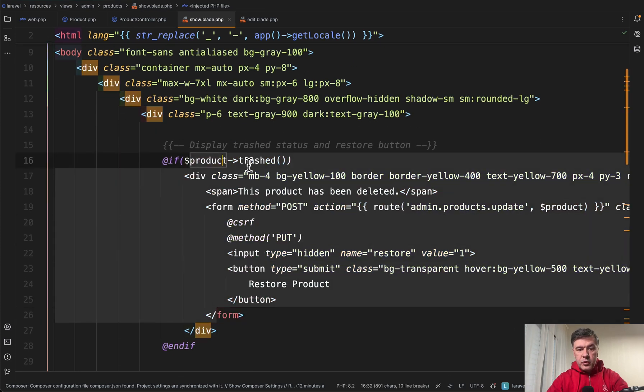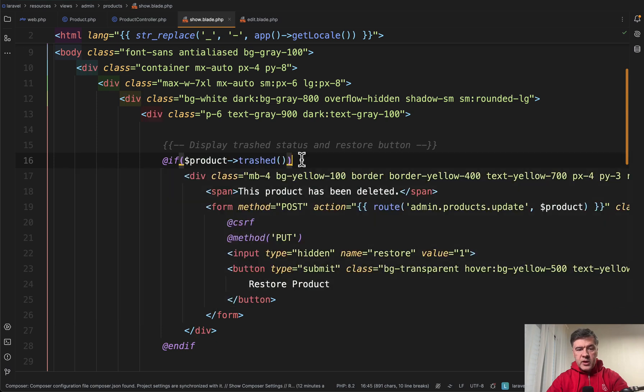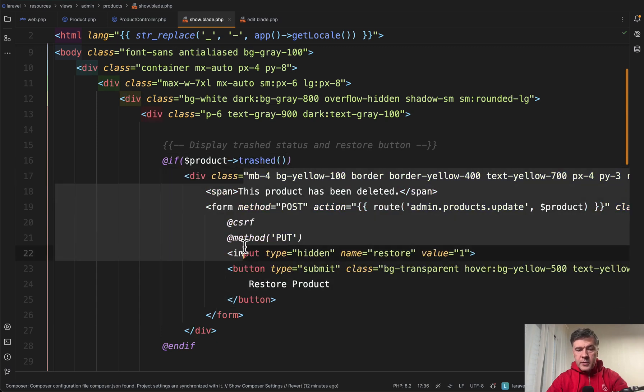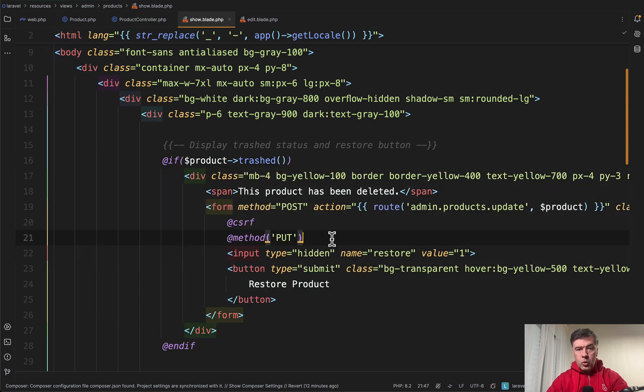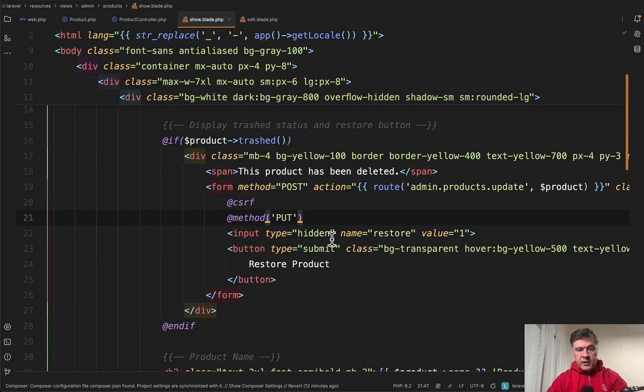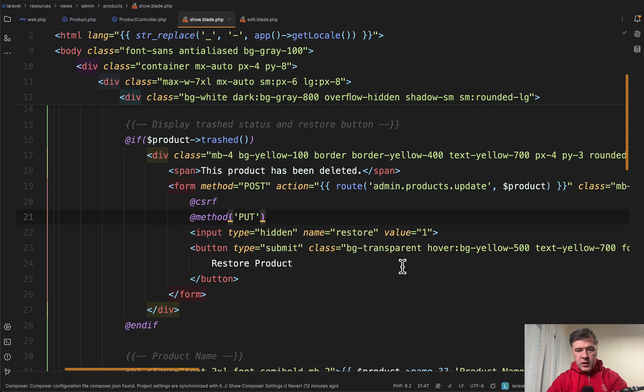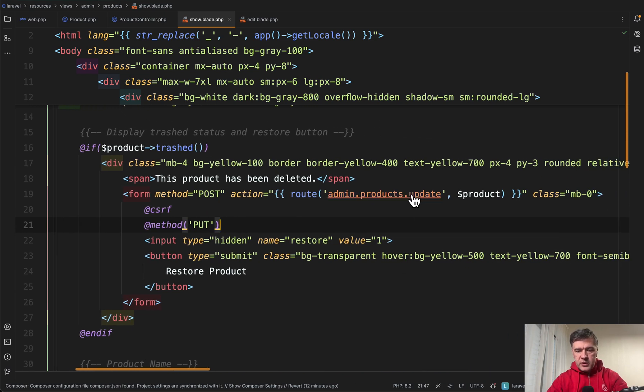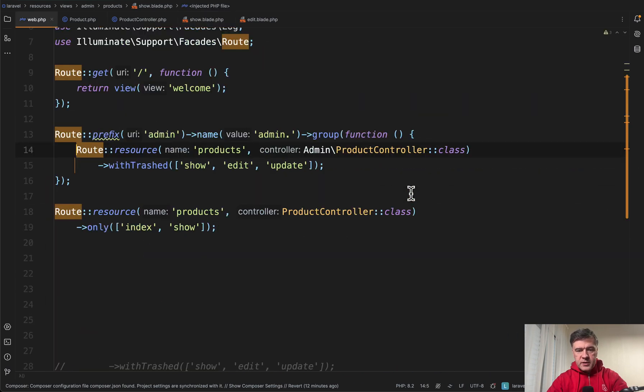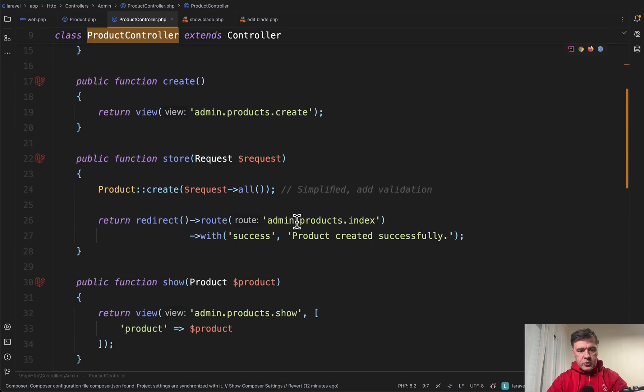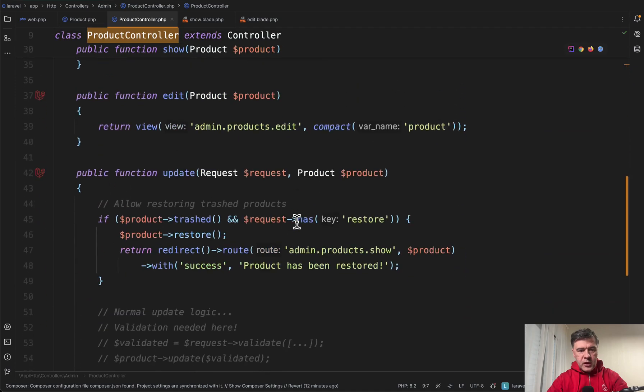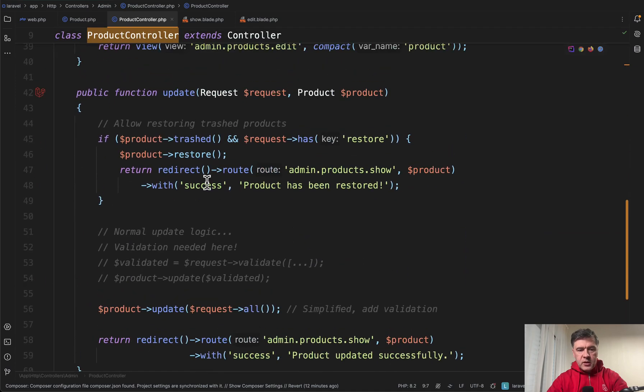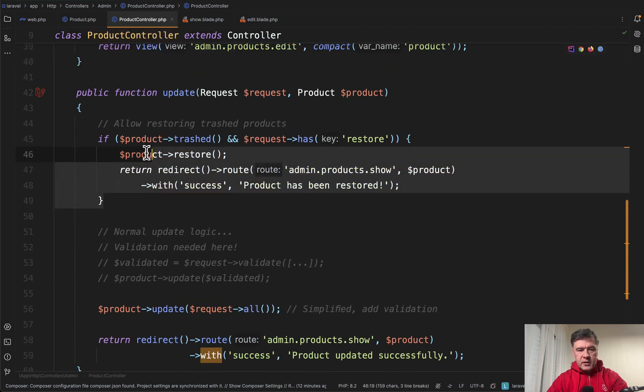If product trashed then you may just provide a form that is trashed or provide a form to restore the product which would for example lead to admin products update route. Let's go back to the controller and update could be something like this.